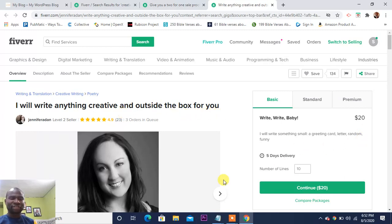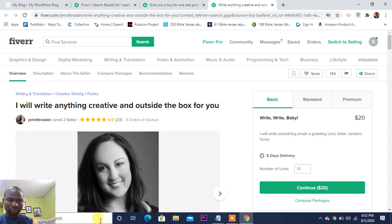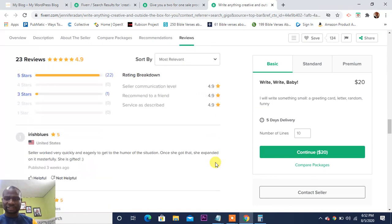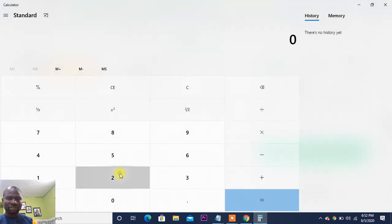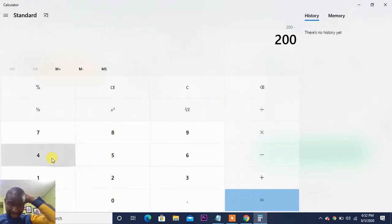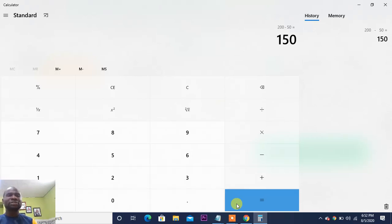This one is going to proofread for you and charge ten dollars. This one will write any creative content and charge twenty dollars. So they can take the job from you via the website. If they charge the client two hundred dollars and the total amount spent on Fiverr is fifty dollars, that means they are making one hundred and fifty dollars profit.